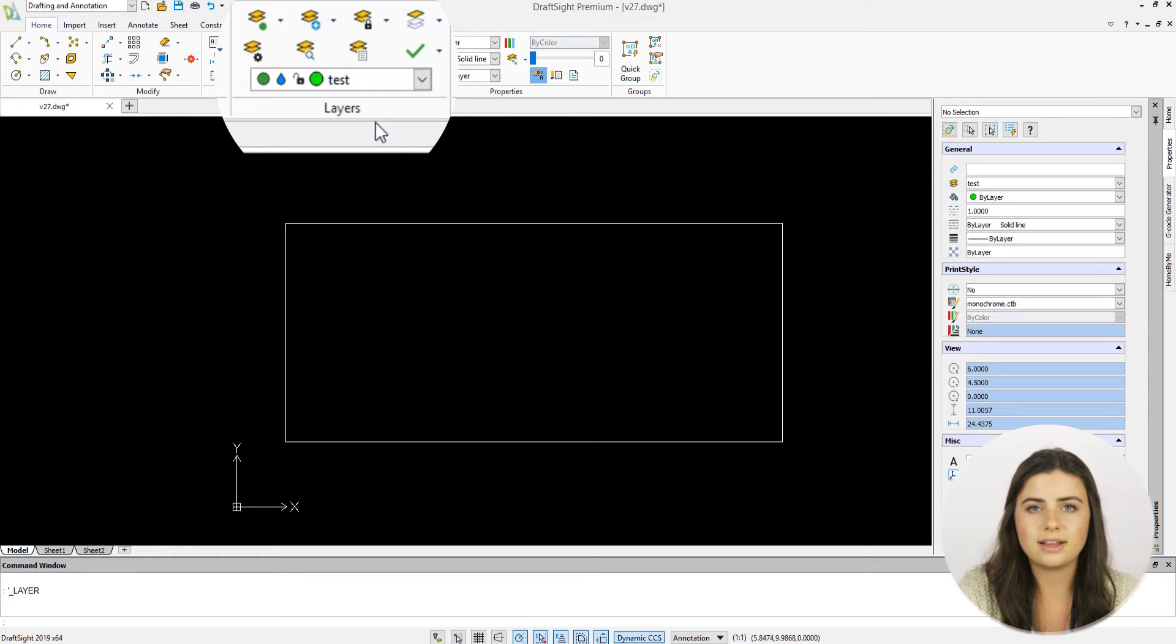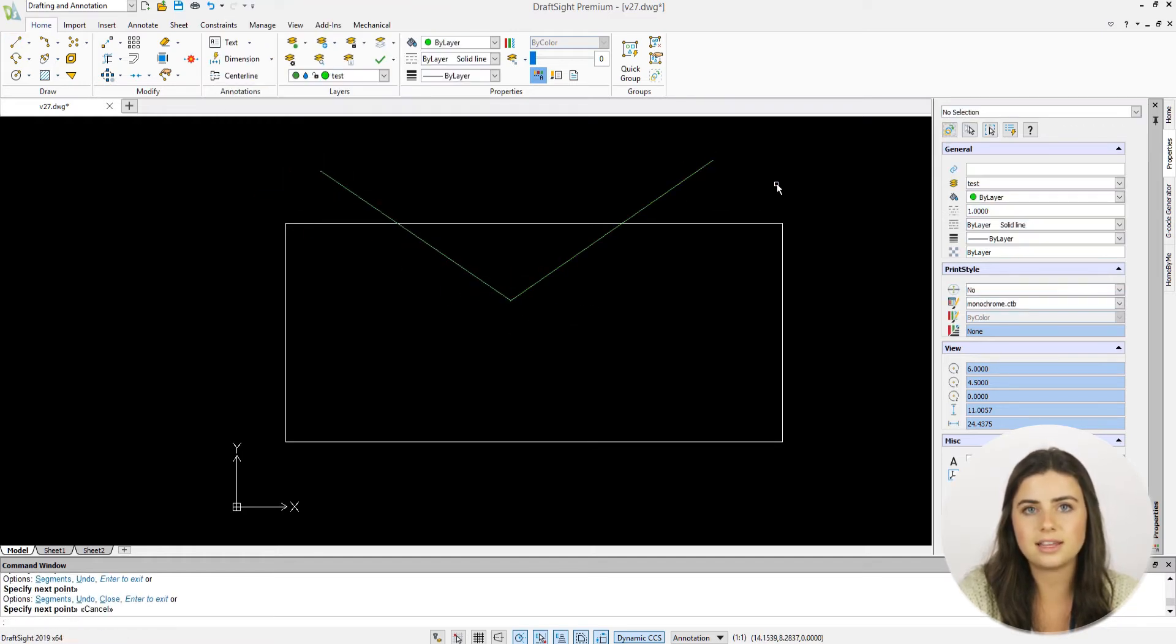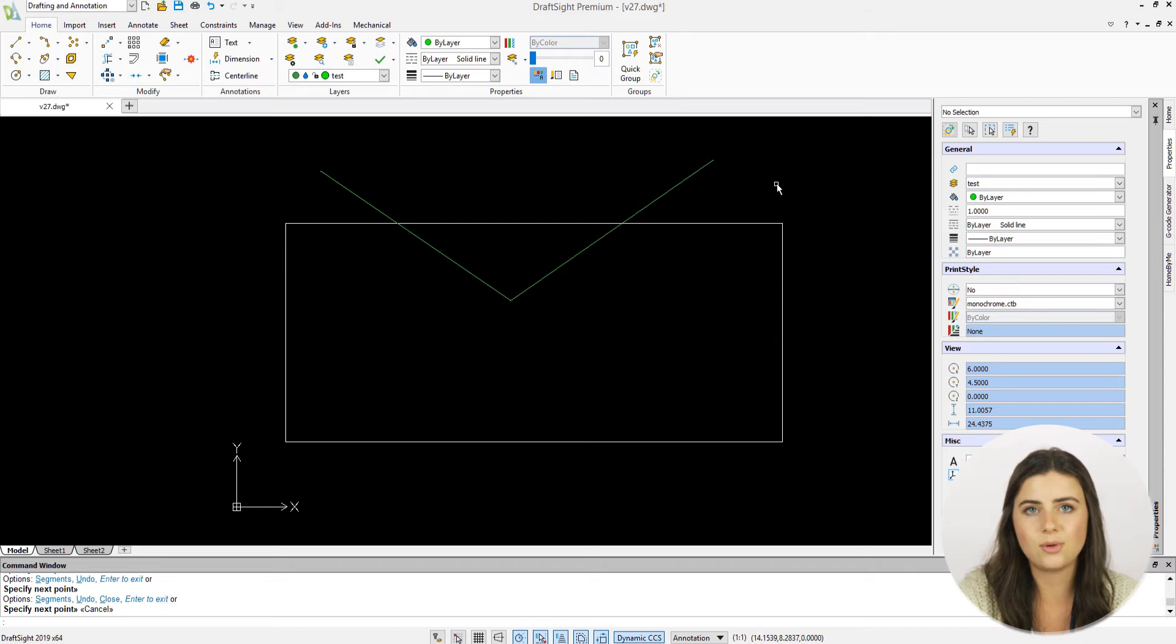Likewise, if you want to change the layer of an entity you've already drawn, highlight your entity and select the layer you want to use.